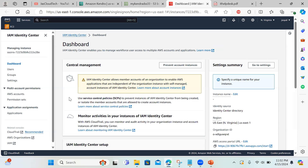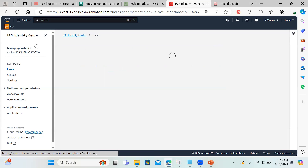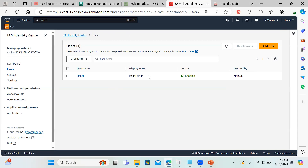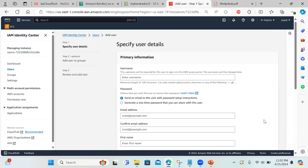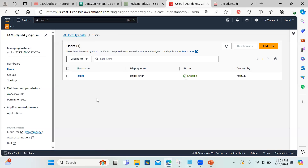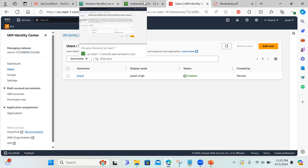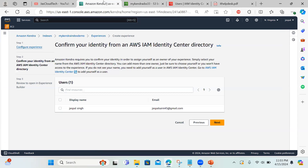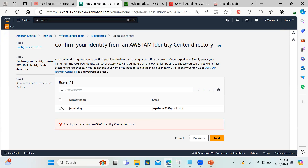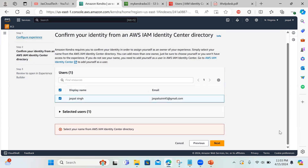If you don't have any users set up, go to the IAM Identity Center dashboard and navigate to users — there you can add a user with a username, email, first name, and last name. Once created, that user will be populated, an invitation email is sent, they set up a password, and then that user can utilize the endpoint URL to search using the experience. I need to select this user and then click next.